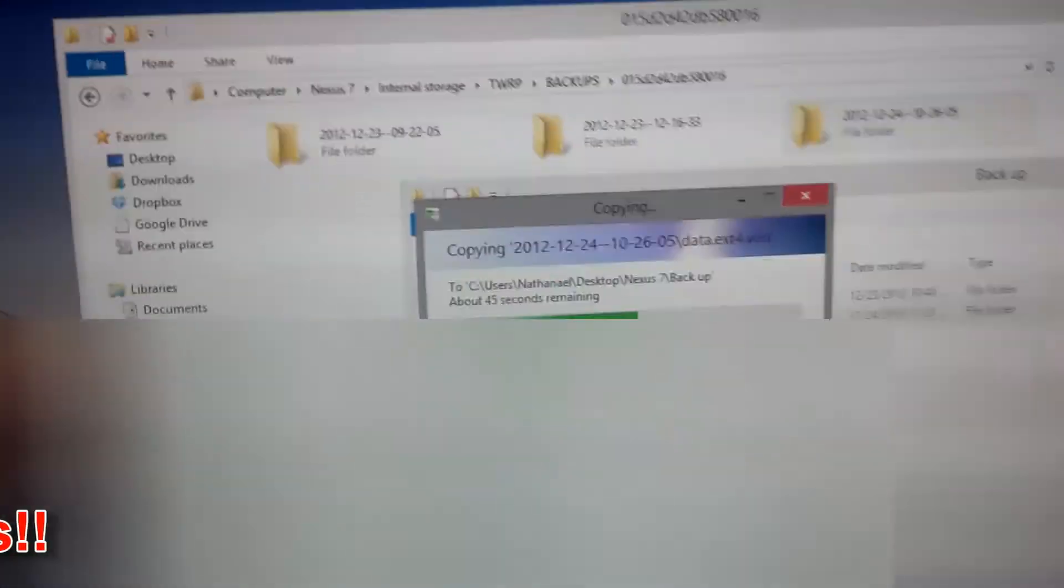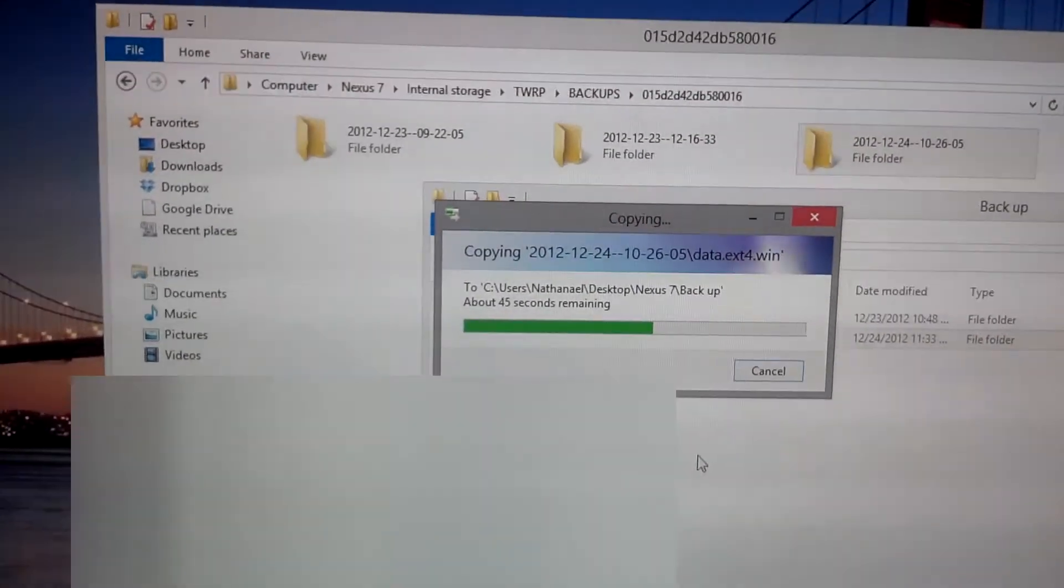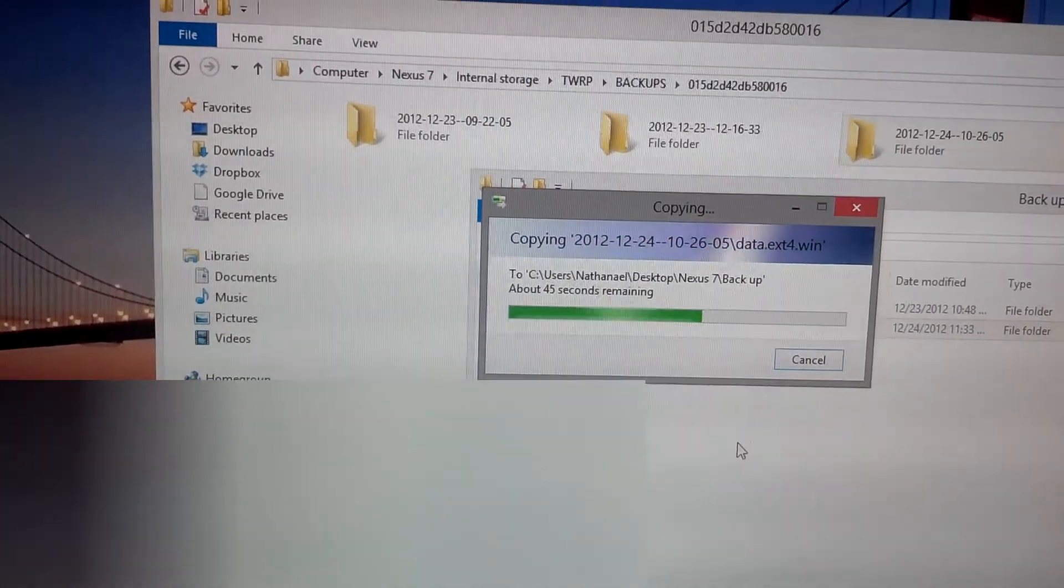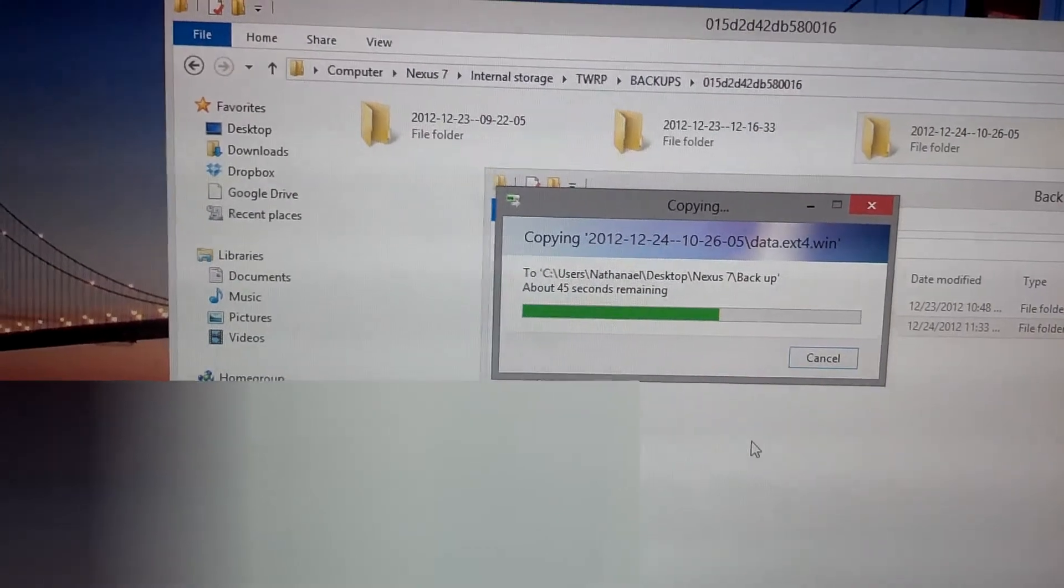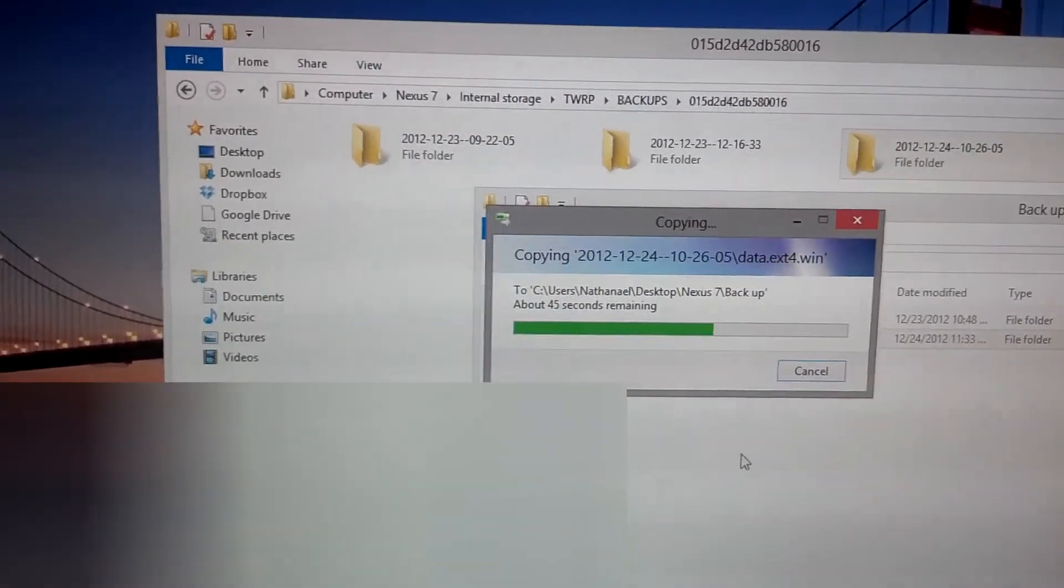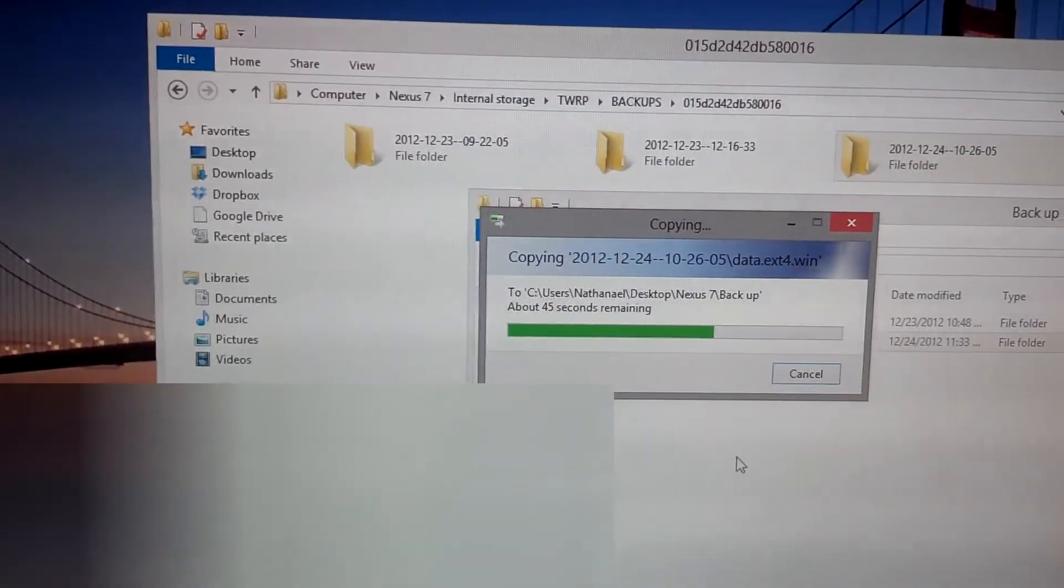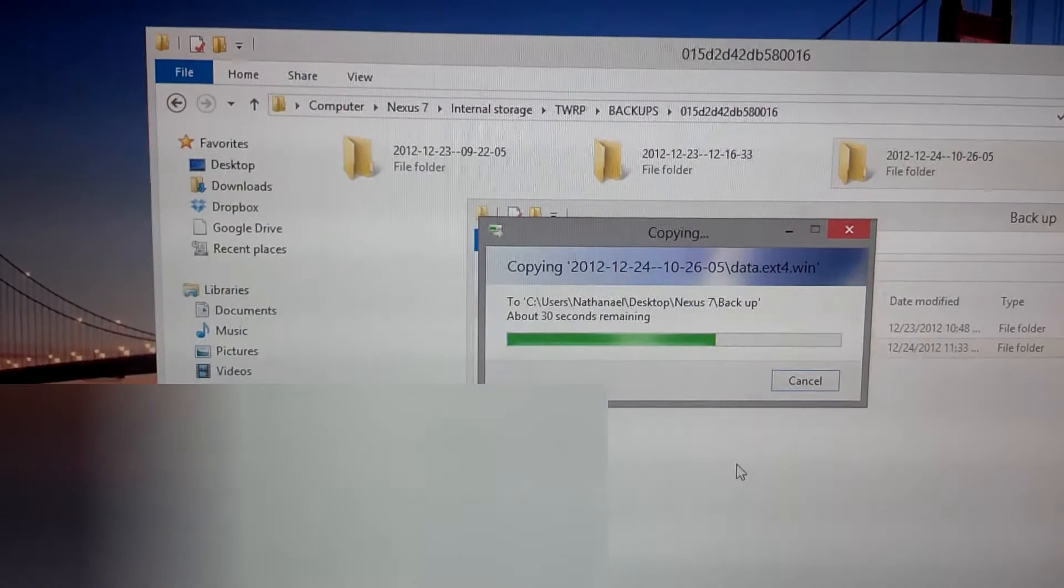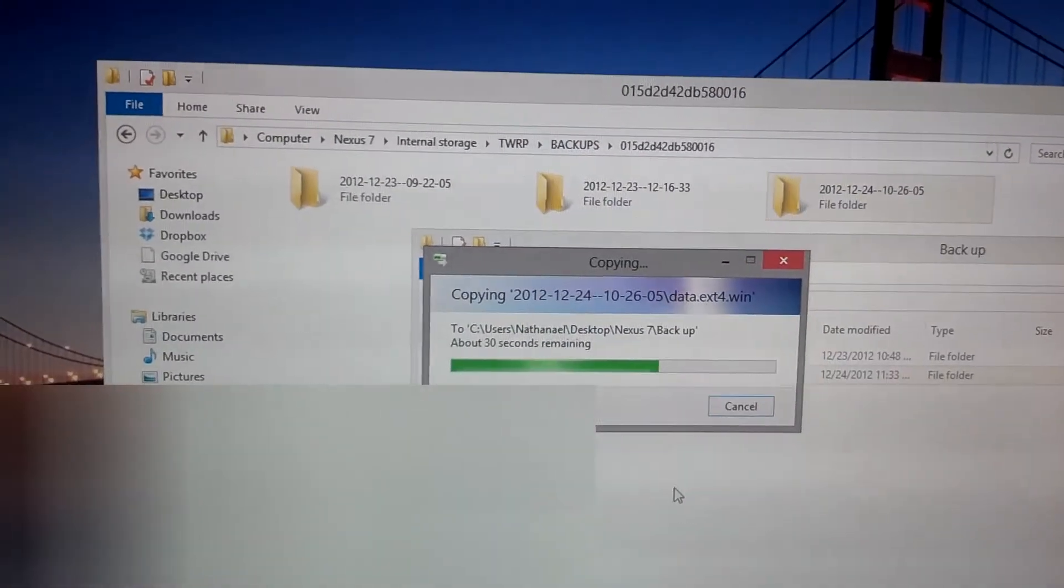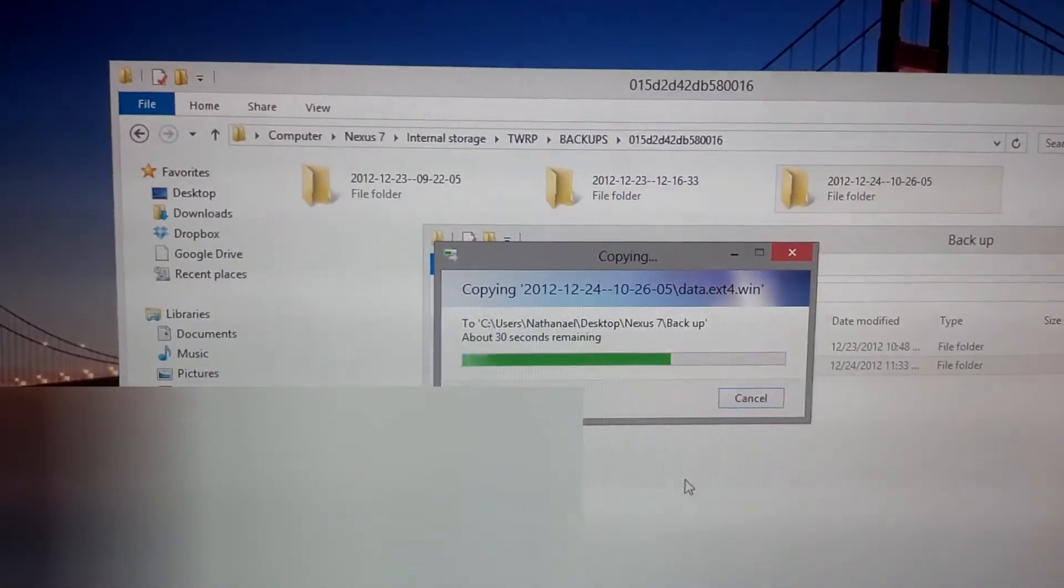And to restore your backup, all you do is go back to that Quick Boot app, and then you'll click Restore. Or, sorry, you'll go to Recovery first, and then you'll just select Restore, and then the date that you want to restore. It's very easy, and it will restore your tablet to the state it was when you made that backup.